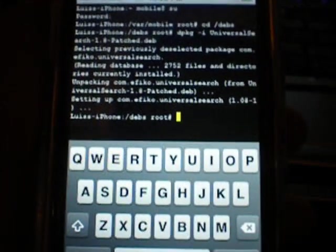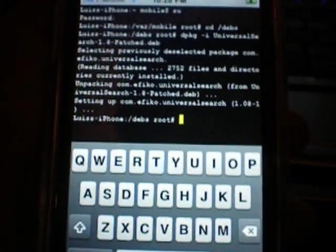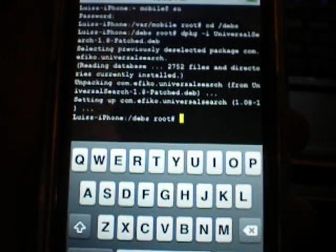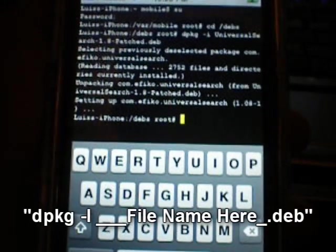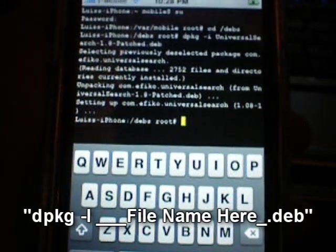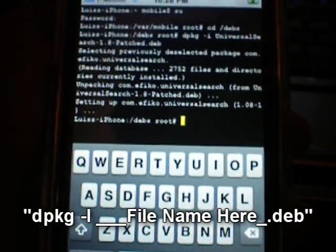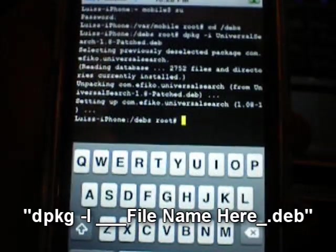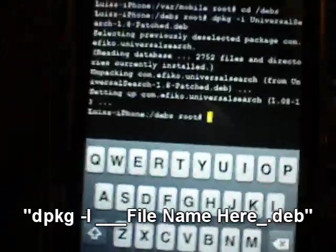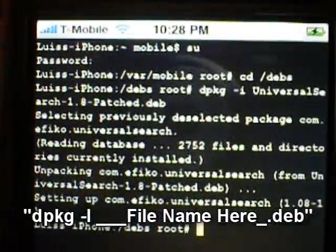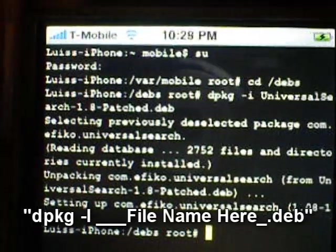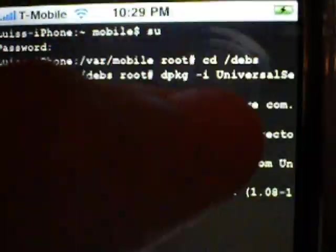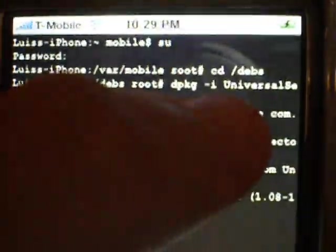So then what you can do after that is you want to type in DPKG space dash I. And then following that you're going to type in the file name.